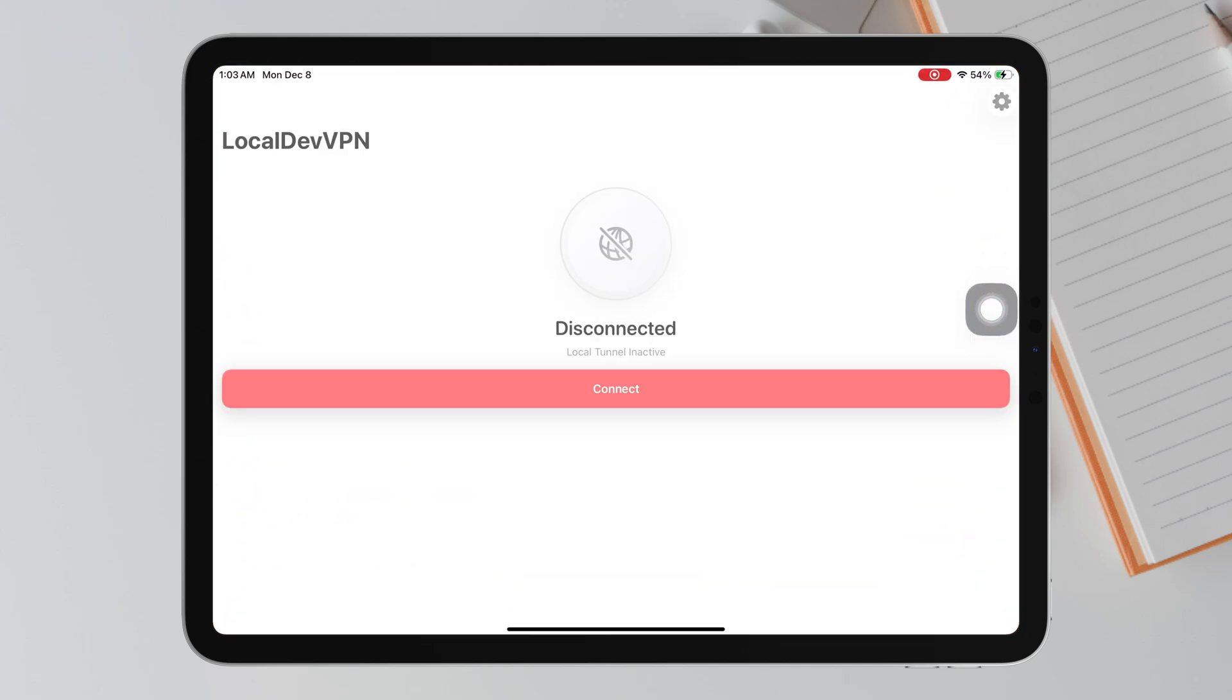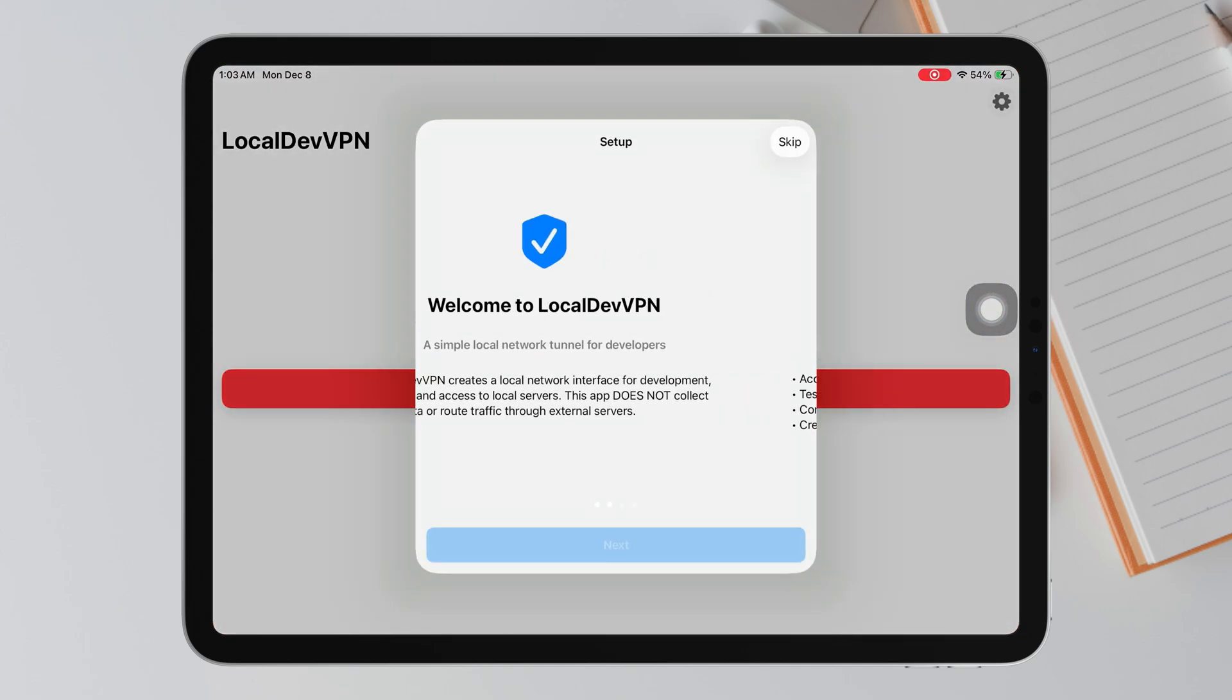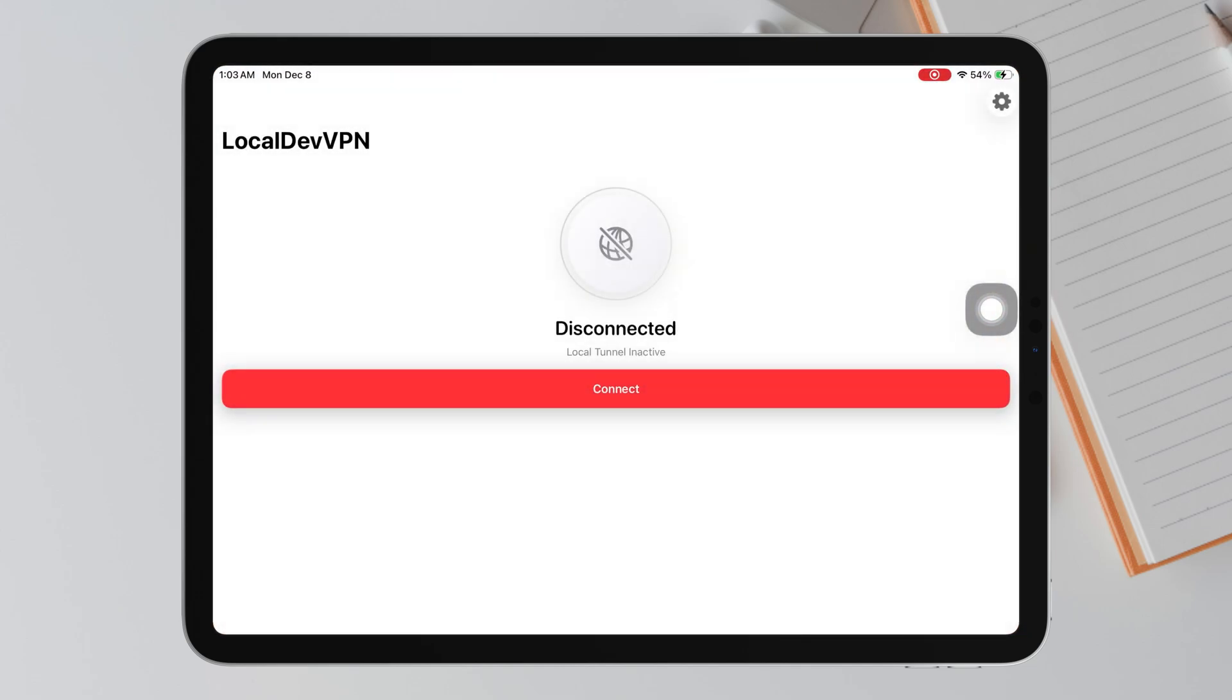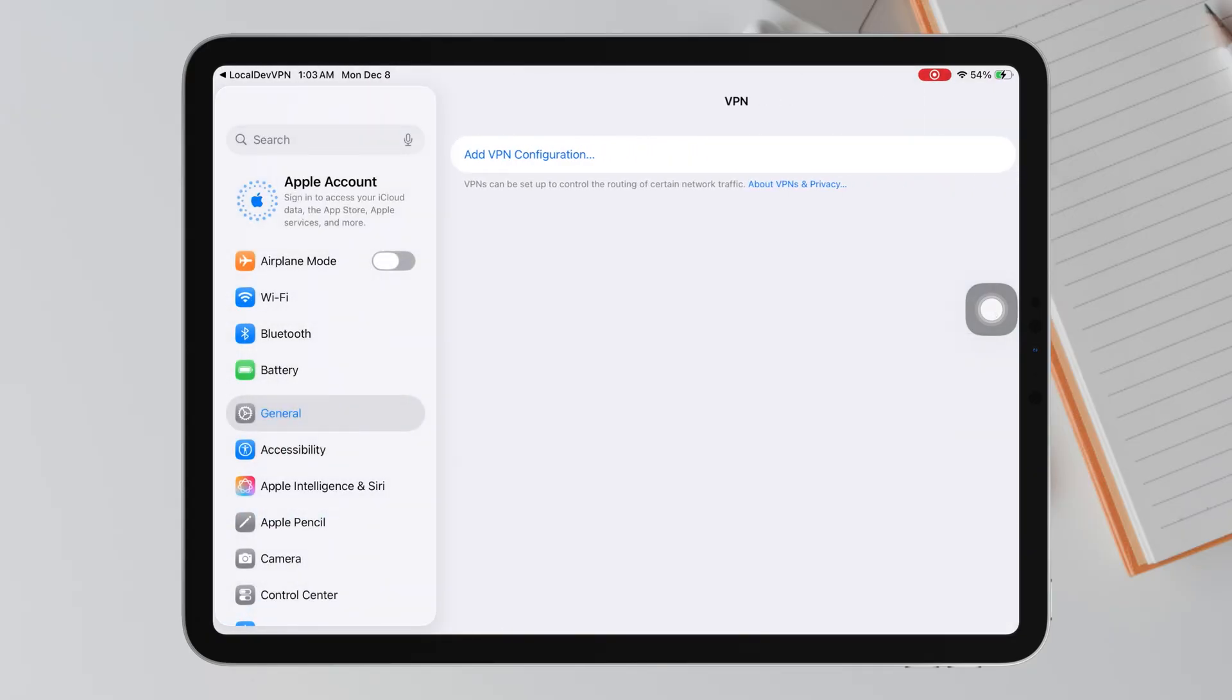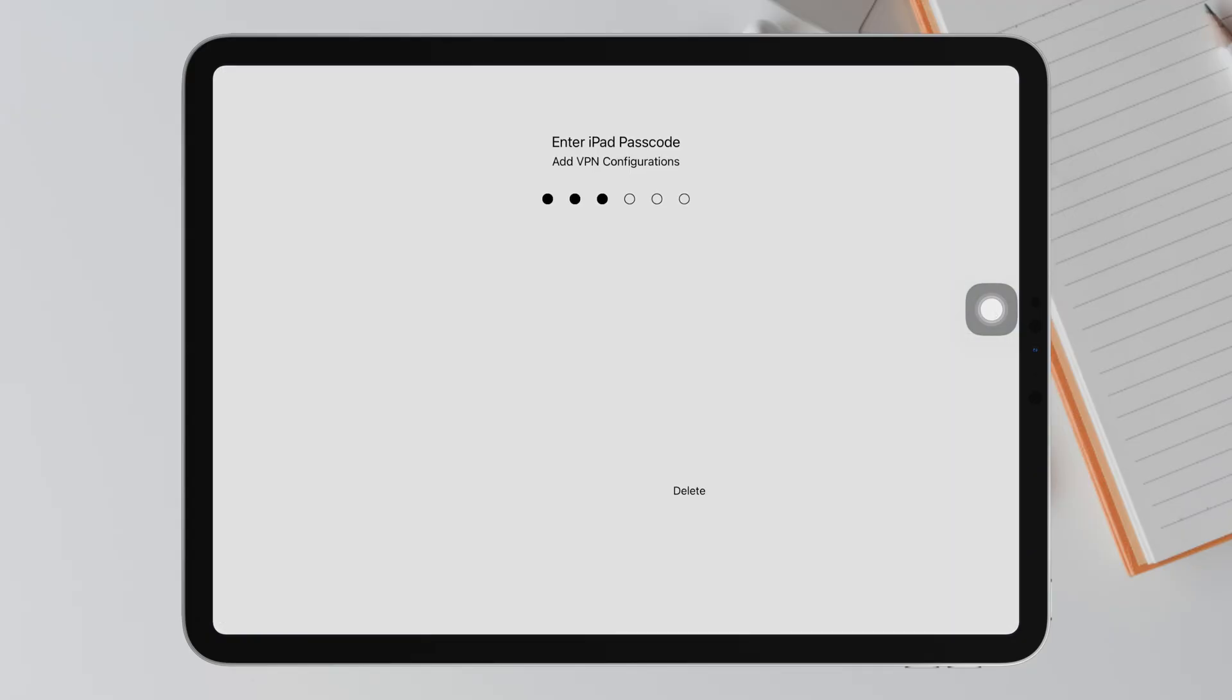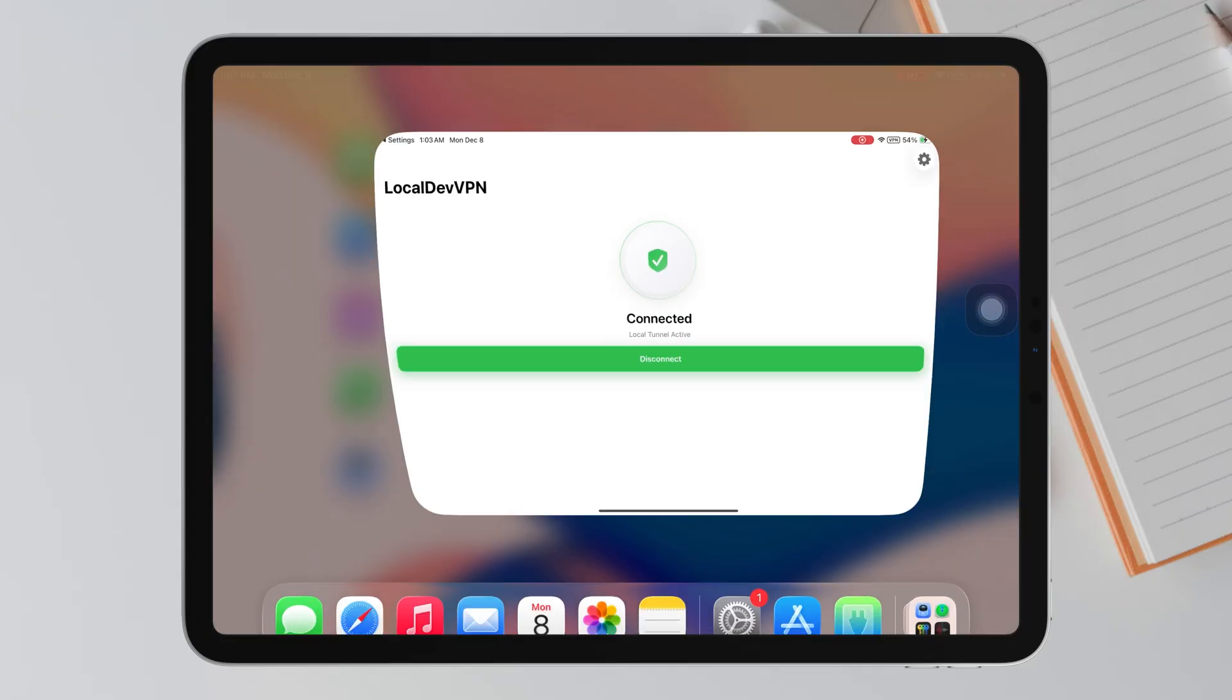Open LocalDevVPN and tap Enable VPN, then allow the VPN permission. Once the VPN is active, open Sidestore again.